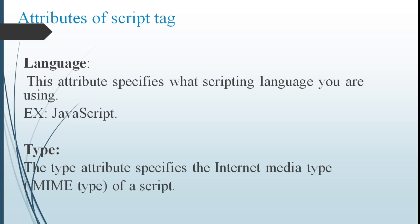Language attribute specifies what scripting language you are using. Here we are using JavaScript. That's why language equals to JavaScript. And the type attribute specifies the type of media.